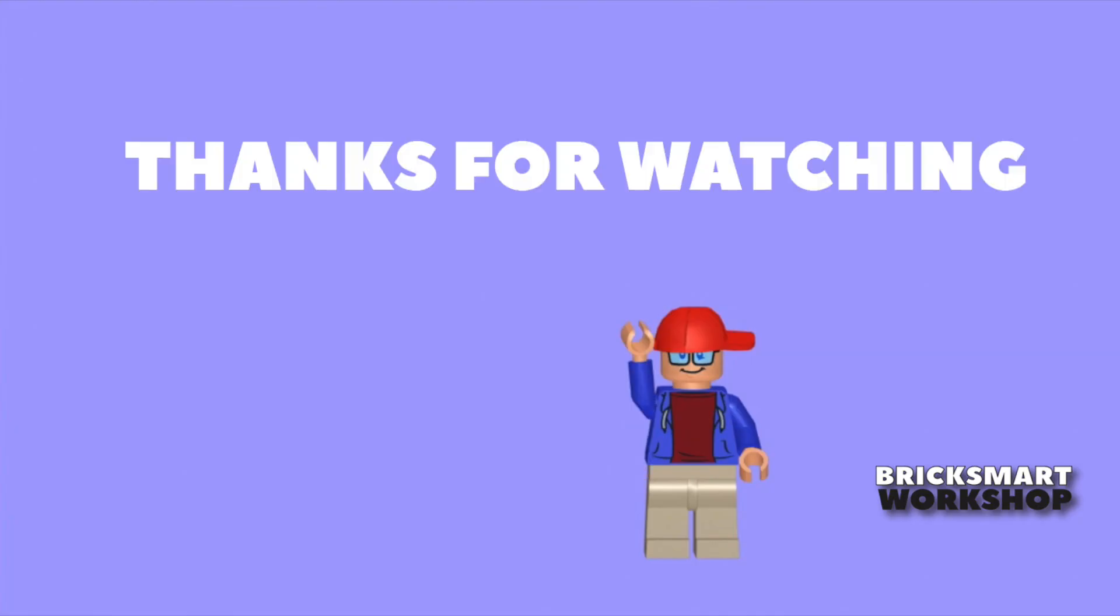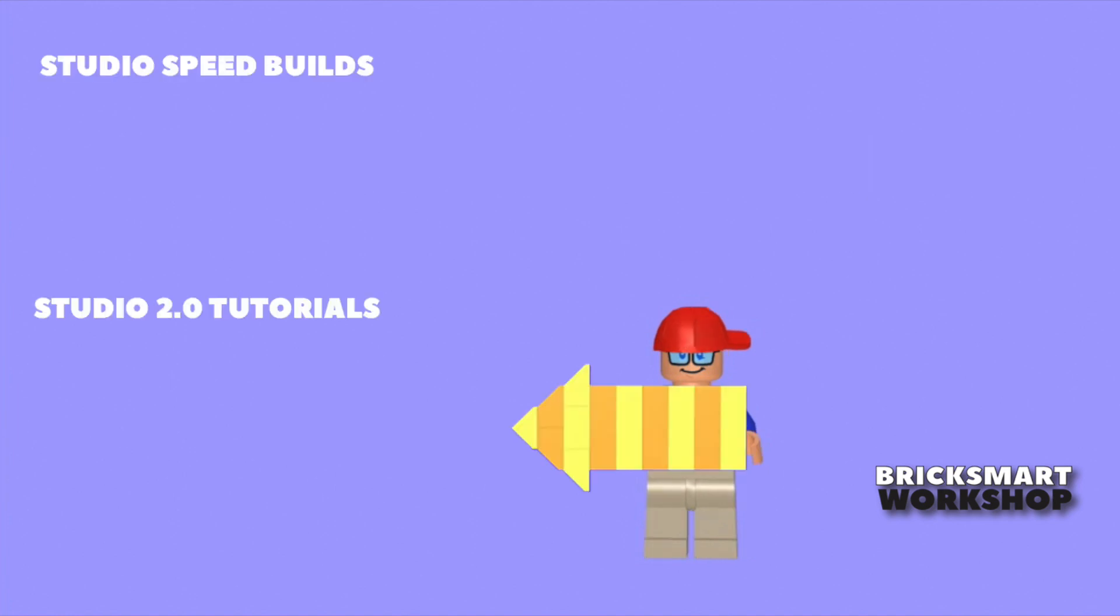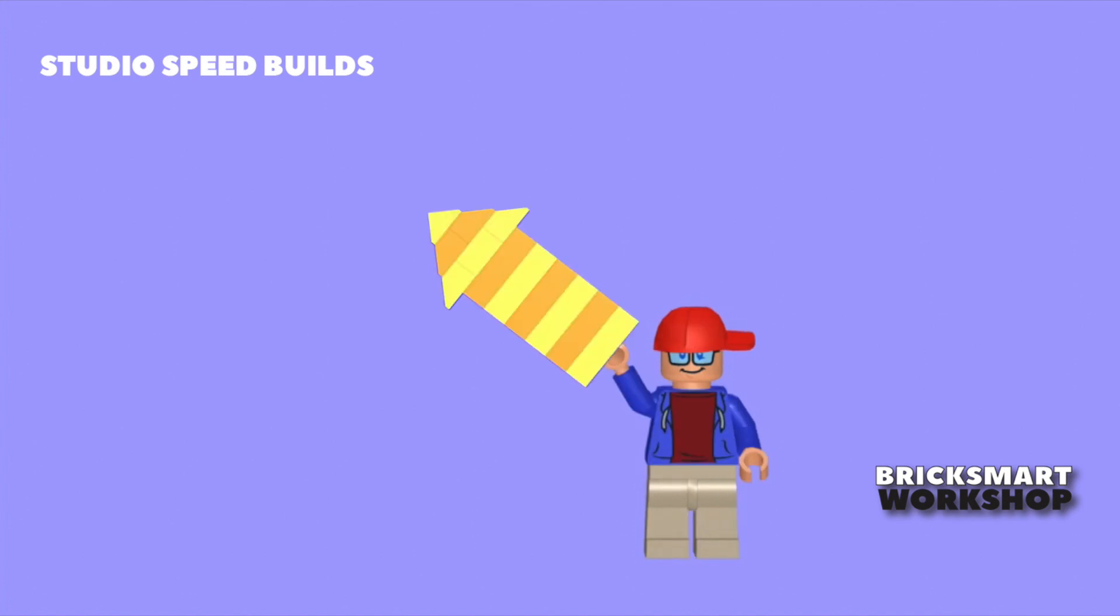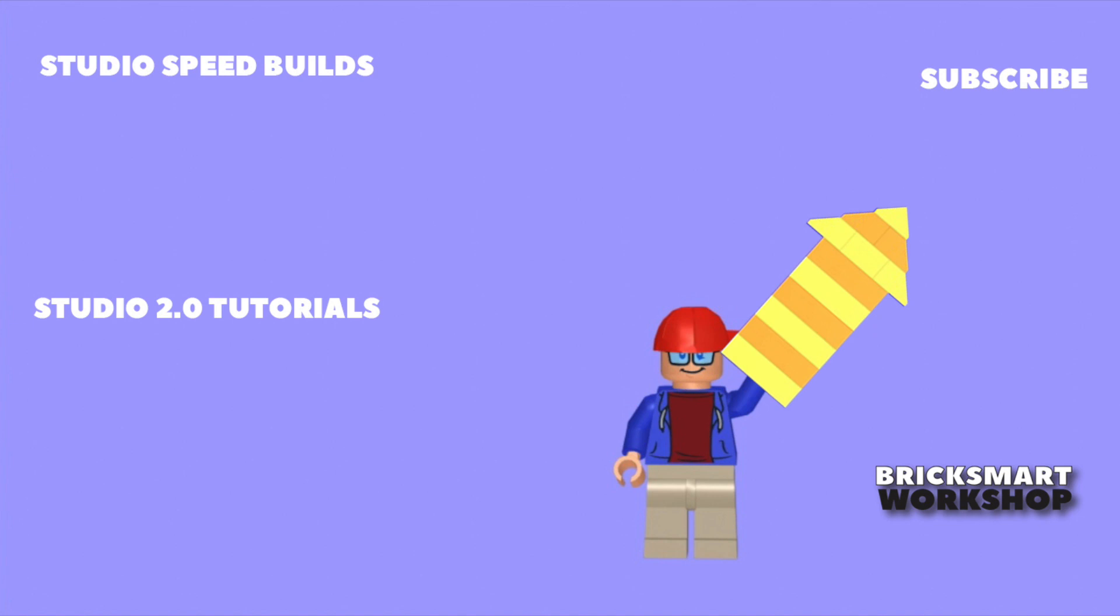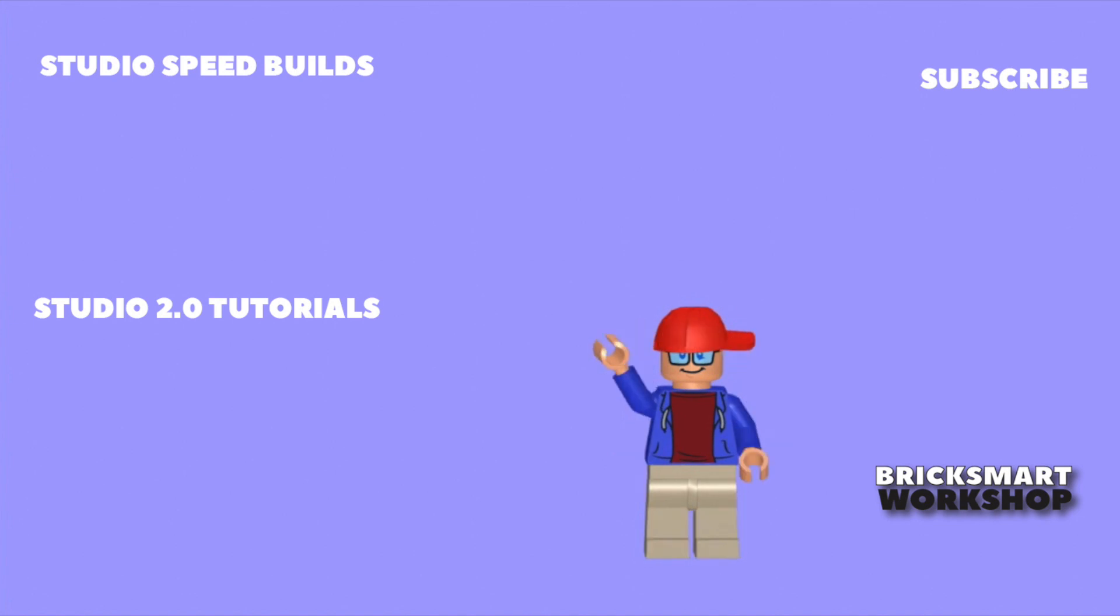Thanks for watching this tutorial. Please do give us a thumbs up if you liked it. Click here if you'd like to see more Studio tutorials, or here if you'd like to see the full Studio speed build for this model. And don't forget to subscribe and click the bell if you'd like to see more videos like these.